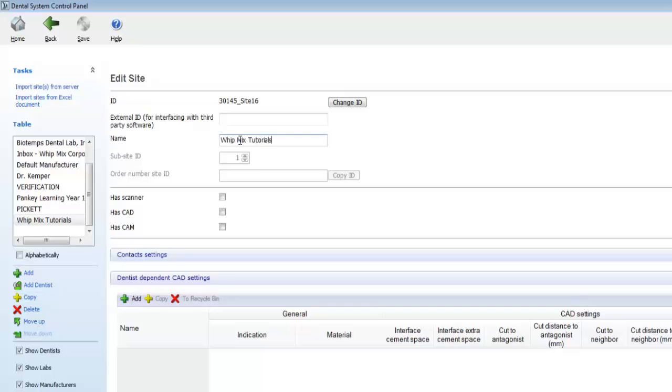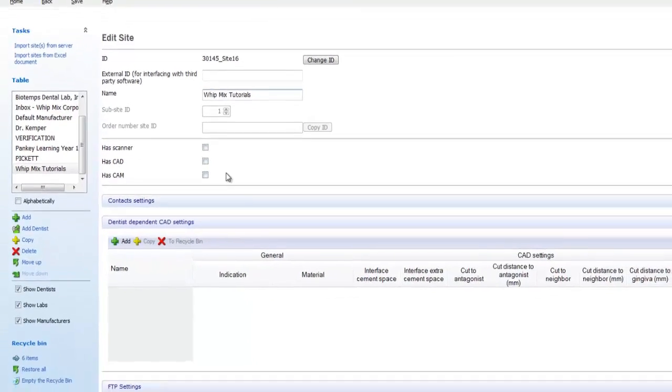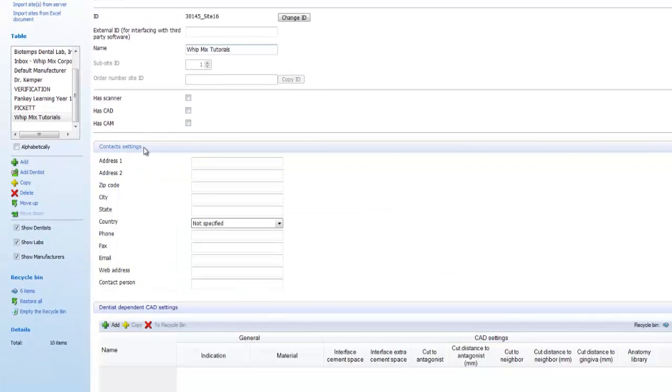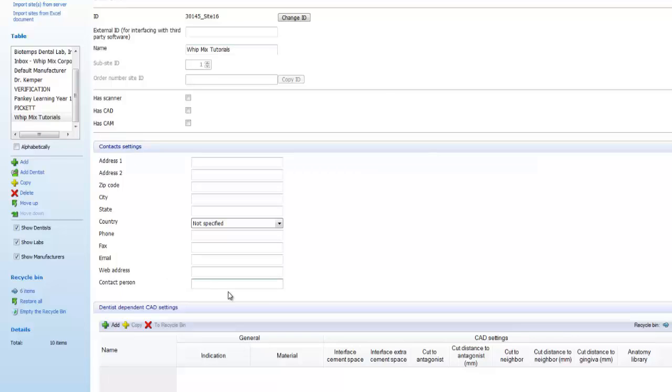Next we can check whether or not the specified person has a scanner, CAD, or CAM. Now we want to click on the text that says contact settings. This will open up contact settings, allowing us to enter more information about the lab or doctor. I only fill in the contact person, but feel free to fill in as much information as you'd like.